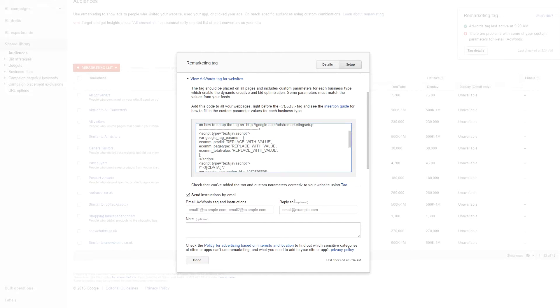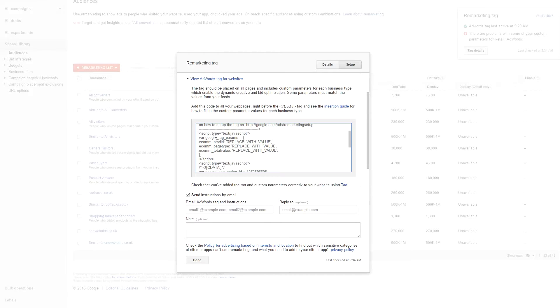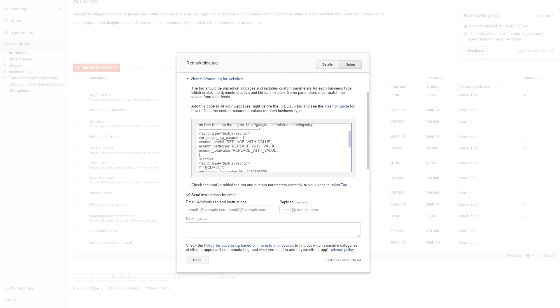So what you do is you copy this code and you place it onto every page on your website. Now you can use a special script or you can contact your web developer how to integrate this system, but you need to ensure that these three are unique. Now you might ask what are the different types of values that you can enter in there.